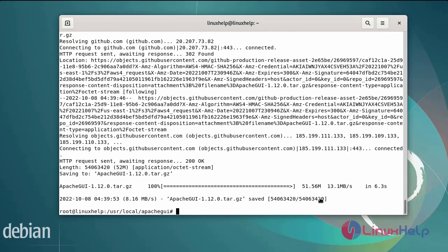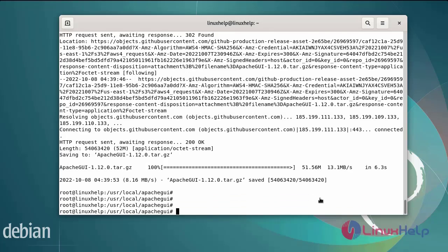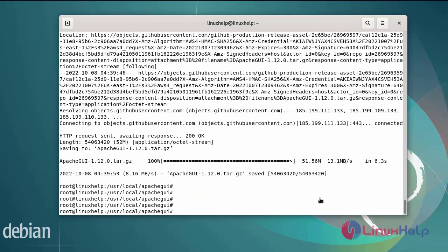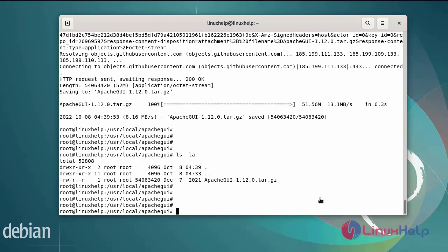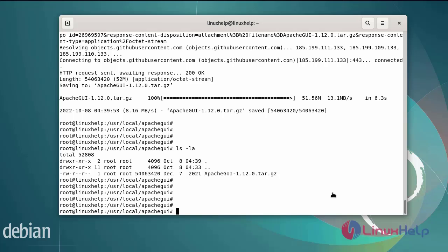After installing the apache GUI, next long listing the directory by using ls-la command. Next, decompress the file by using following commands.